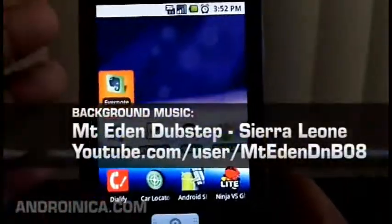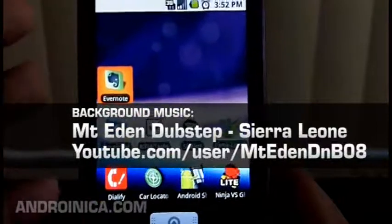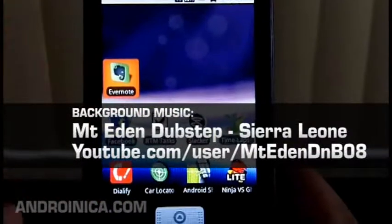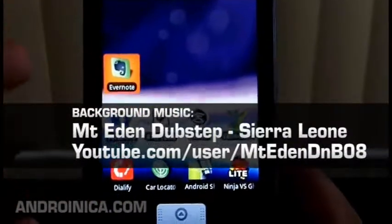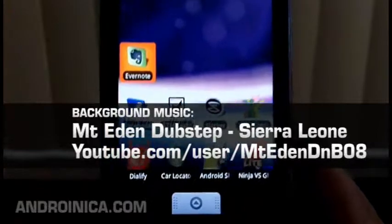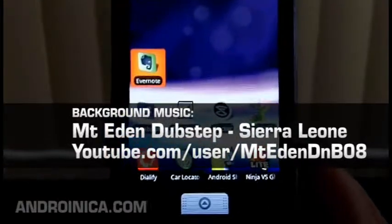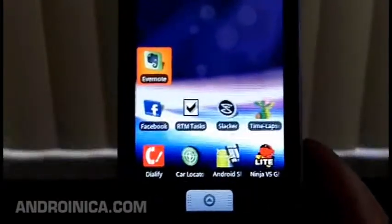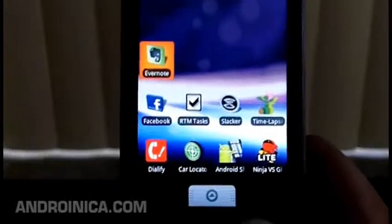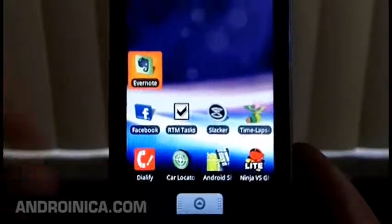Hey everybody, welcome to another edition of Android Apps Alert. I know we didn't have an episode last week because I had some issues with my camera, but I got a new Kodak Z8 so hopefully I won't have any more issues and making these videos will become a lot easier for me.